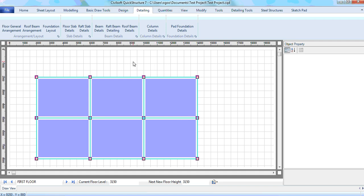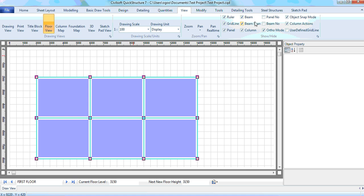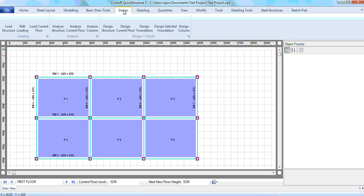Now detailing column and foundation will be handled in a later lesson. But now I just want to show you how you can do your floor slab details and of course your beam details. Remember you can always show the panel numbers and the beam numbers.